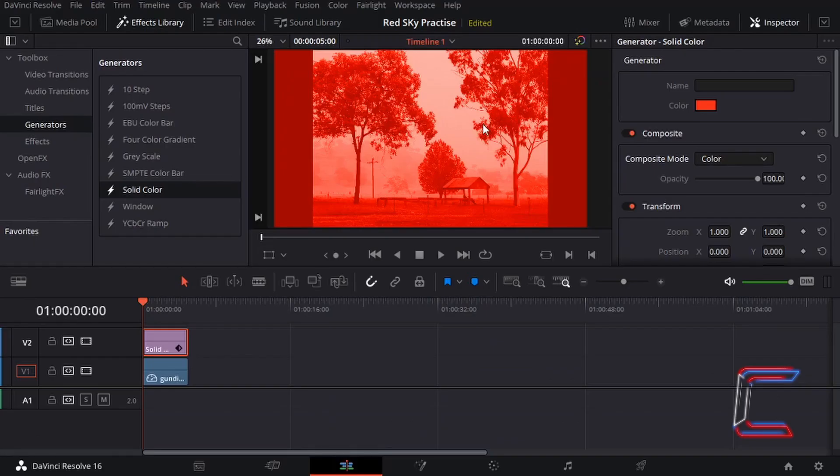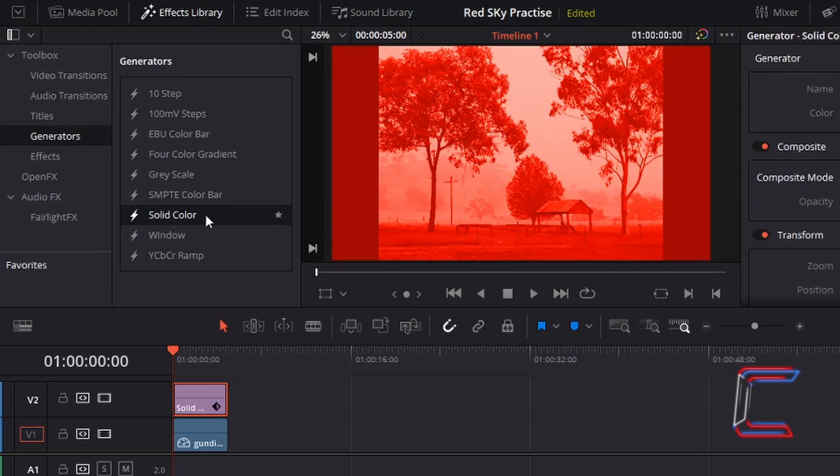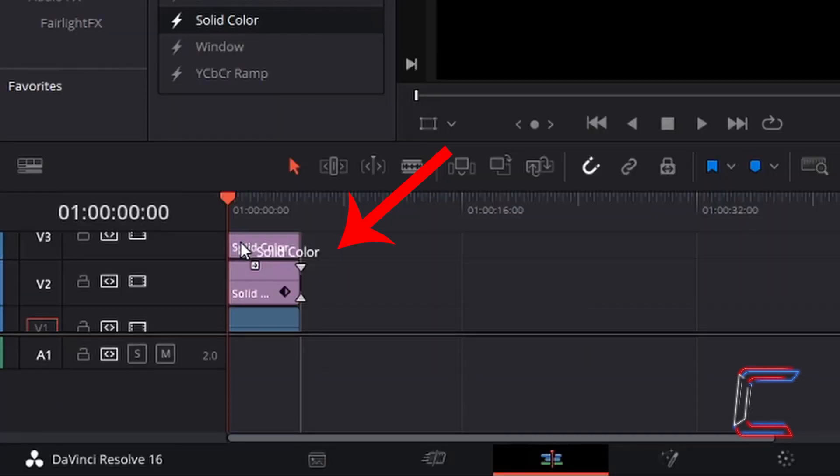To add more color detail to the brighter areas of your image such as the sky in this example we are going to add another solid color generator. Underneath effects library once more, left-click hold your mouse button down and drag this one to video track three above the initial solid color edit you inserted.